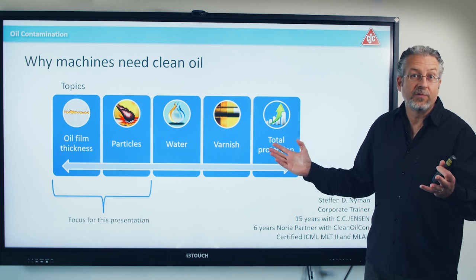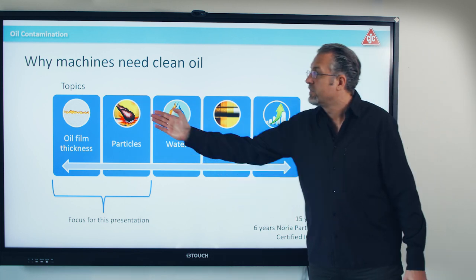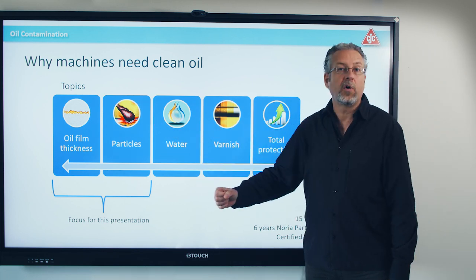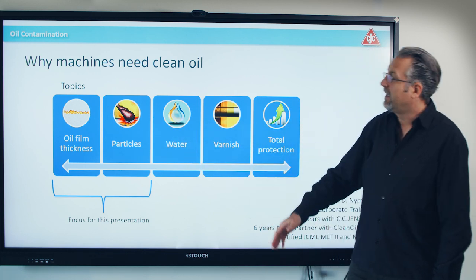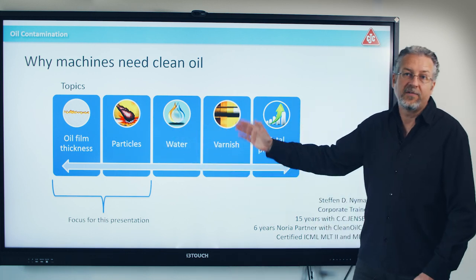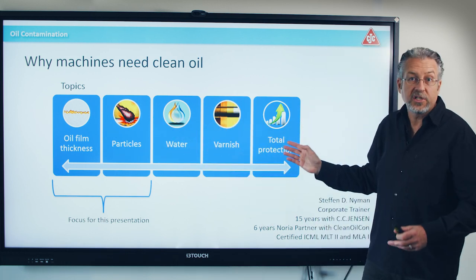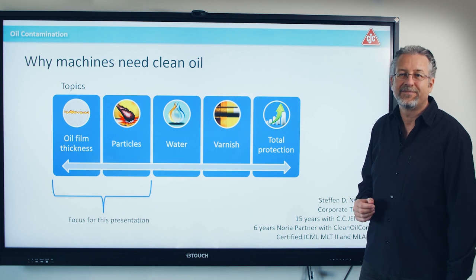There are a lot of things we could focus on. Today I've chosen to focus on oil film thickness and particles. Of course, there's also water and varnish and other issues, but those will be covered in another session.